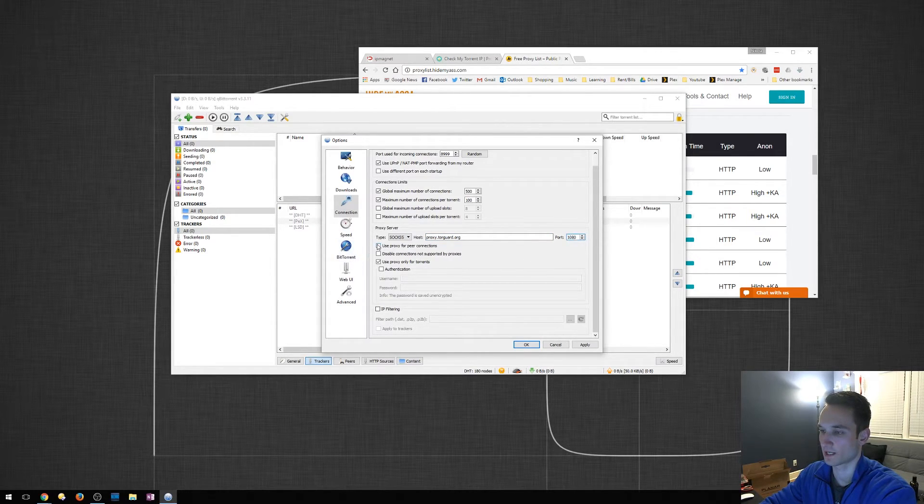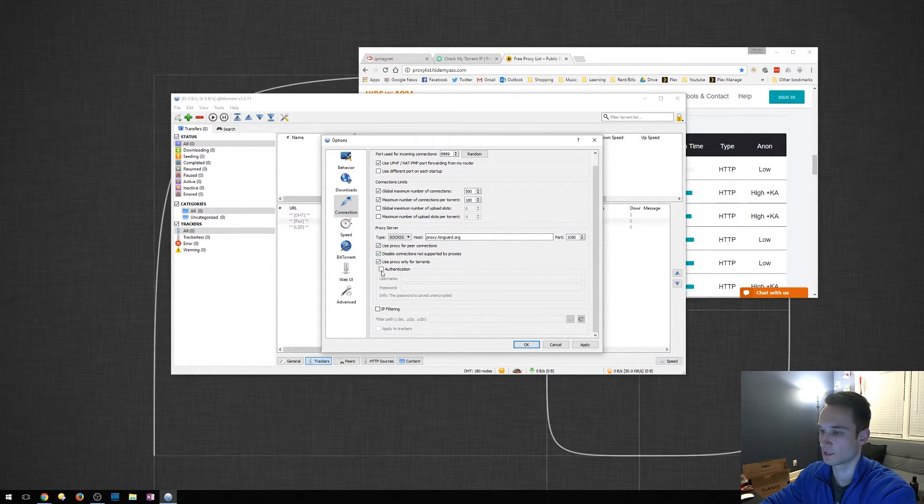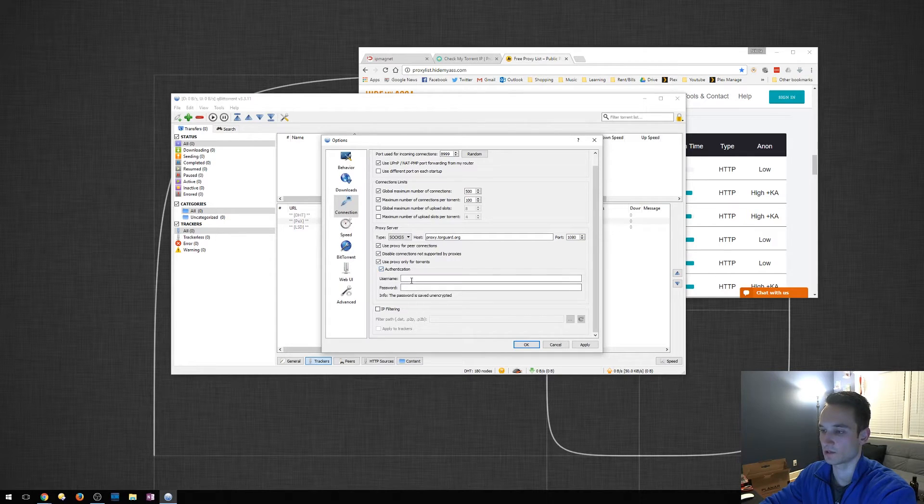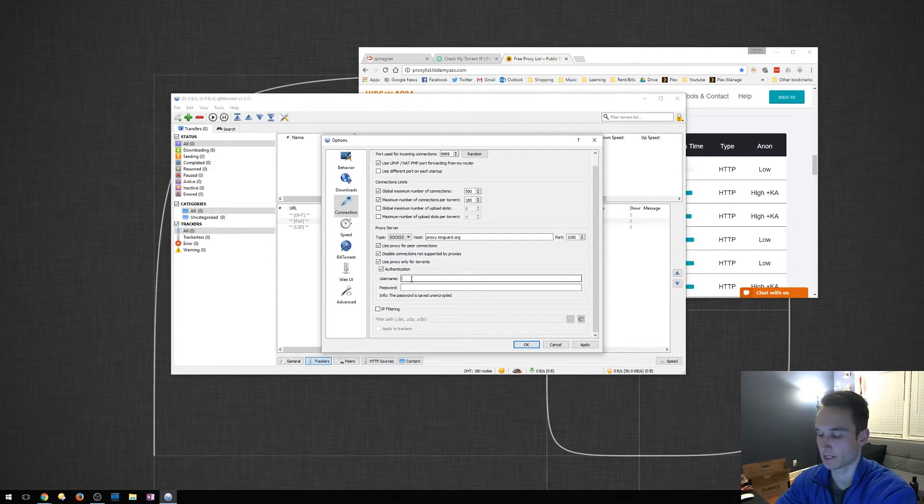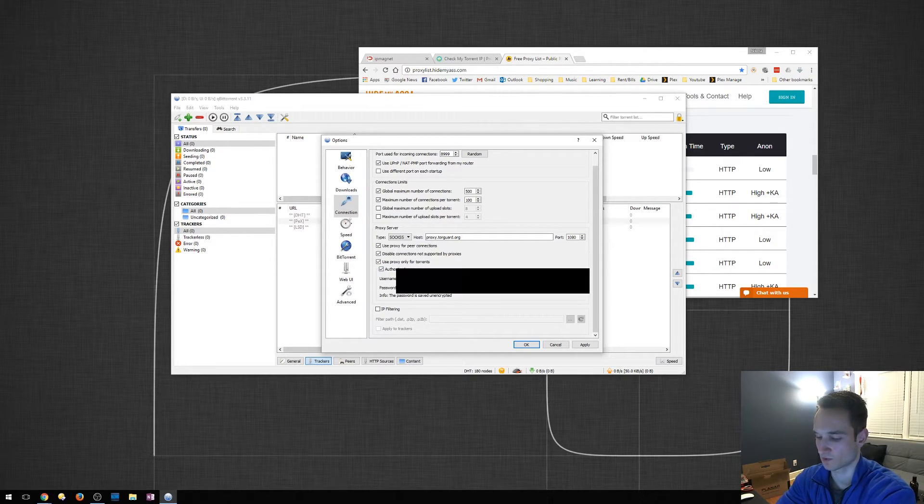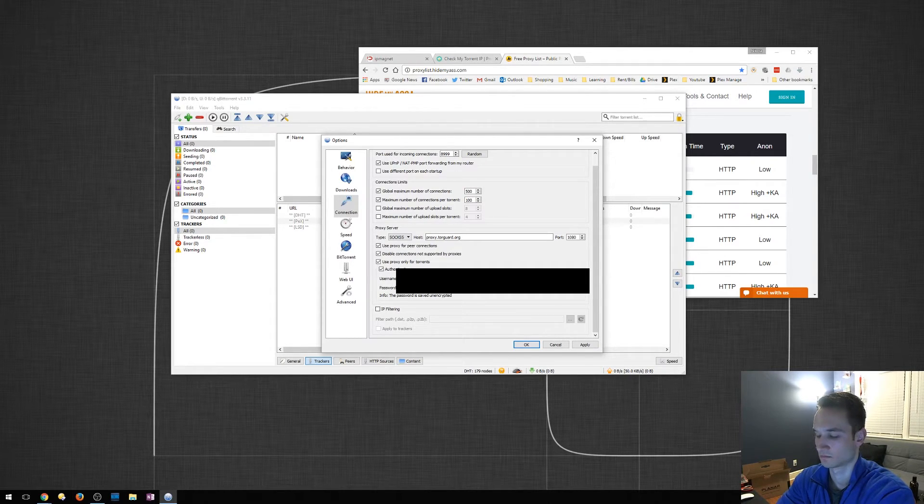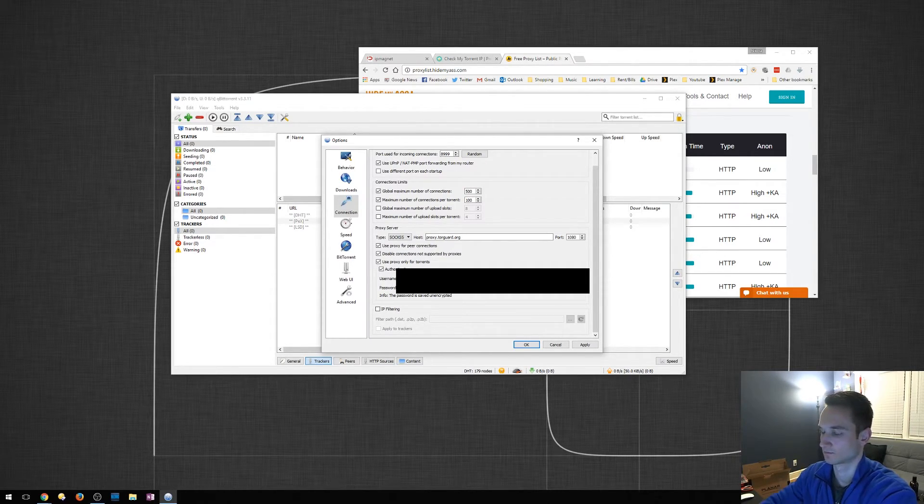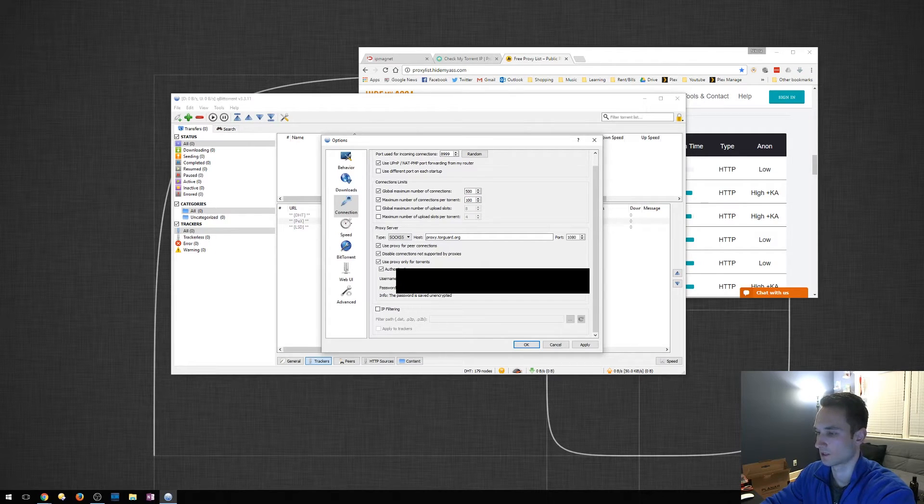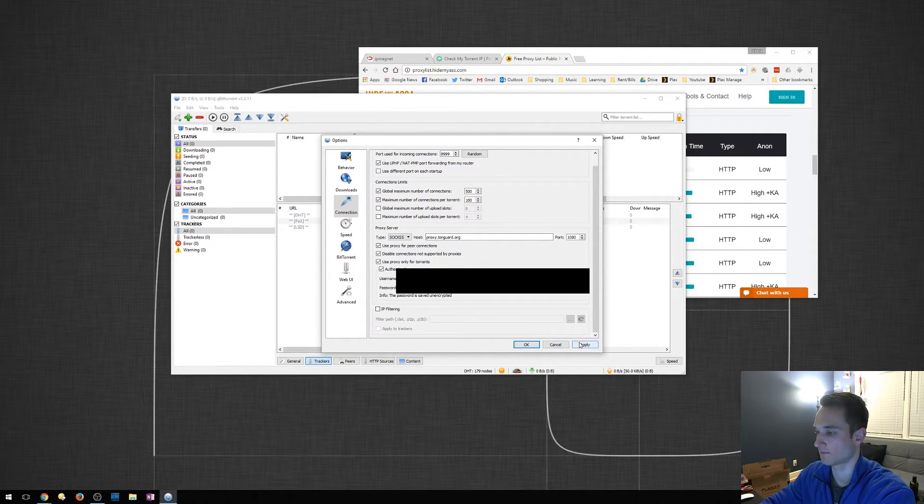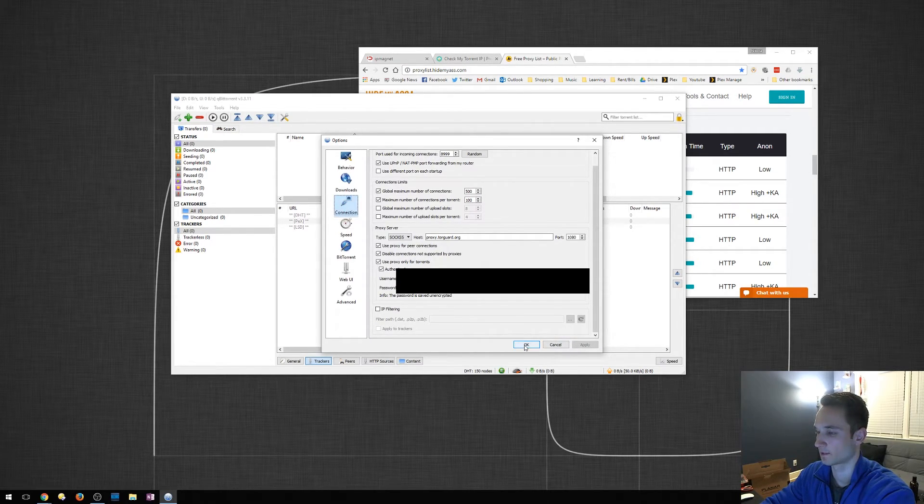I'm going to go ahead and check all of these. Authentication - I'm going to type in my username and password. I'm going to click Apply, click OK.